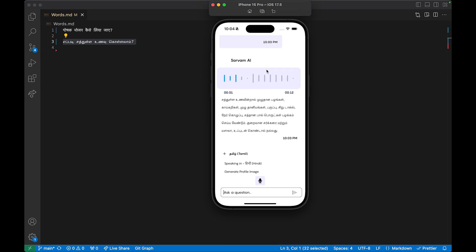Let's go ahead and hear the voice. The voice is in Tamil — it reads out the text sent by OpenAI, and then the audio response is received from Sarvam AI's LLMs. The user can scrub it and do anything they want in this section.